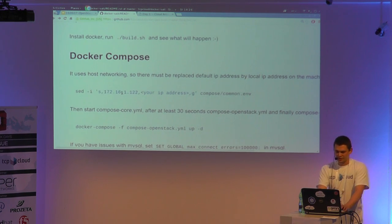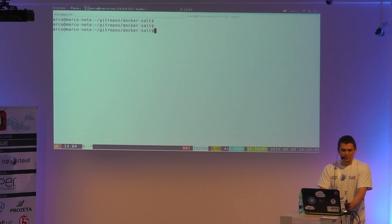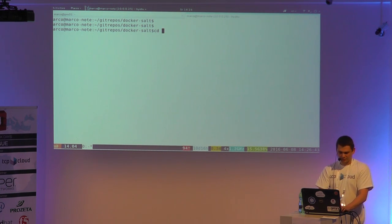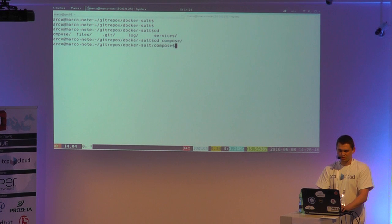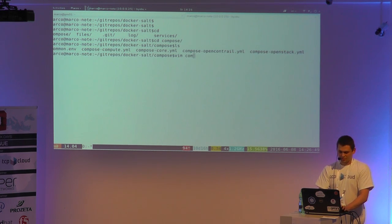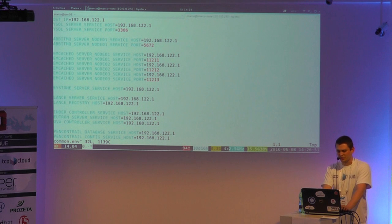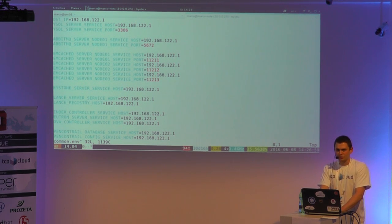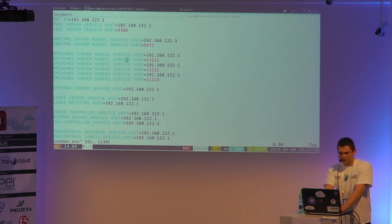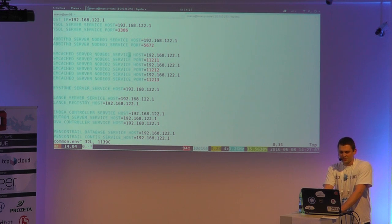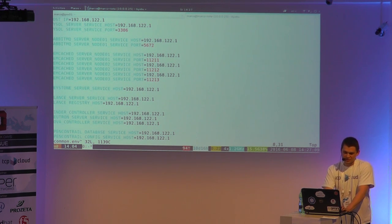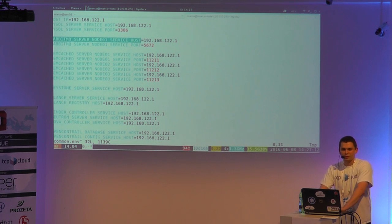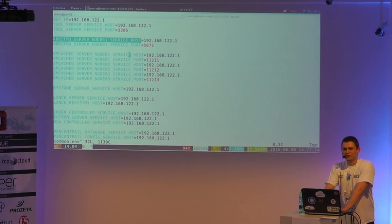Then there is a file. I am currently on my repo and if I go to the compose, there is a file with environmental variables. These actually replace the values in the configuration files with IP addresses. We use it because of Kubernetes — something like this is a Kubernetes notation for how we automatically create environmental variables.